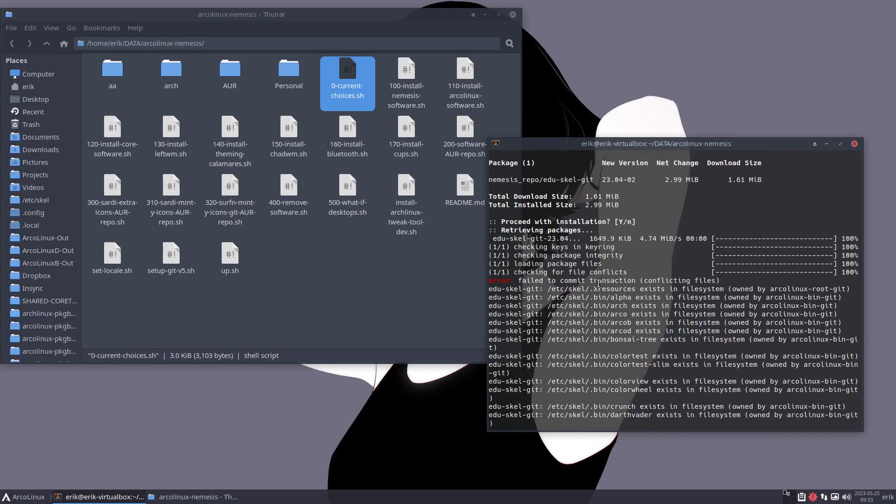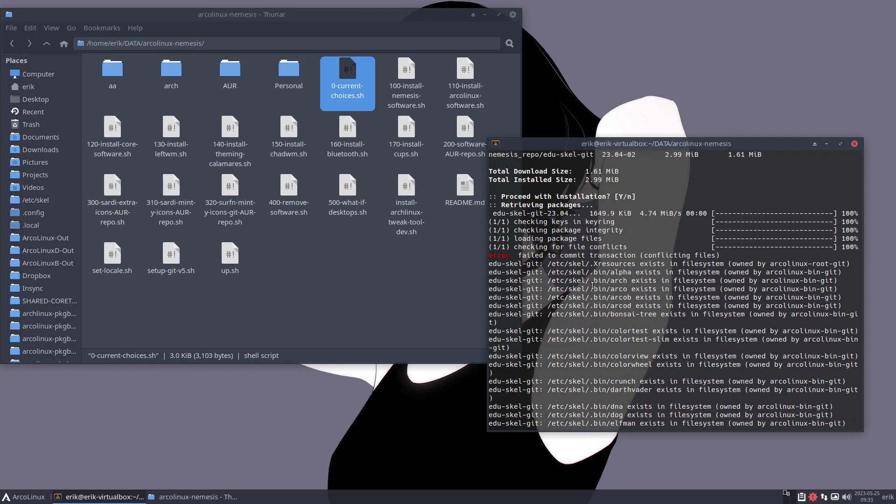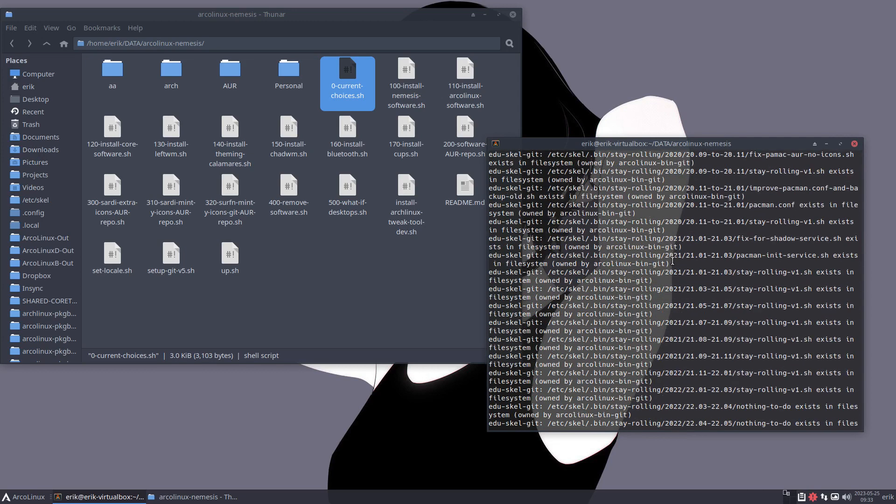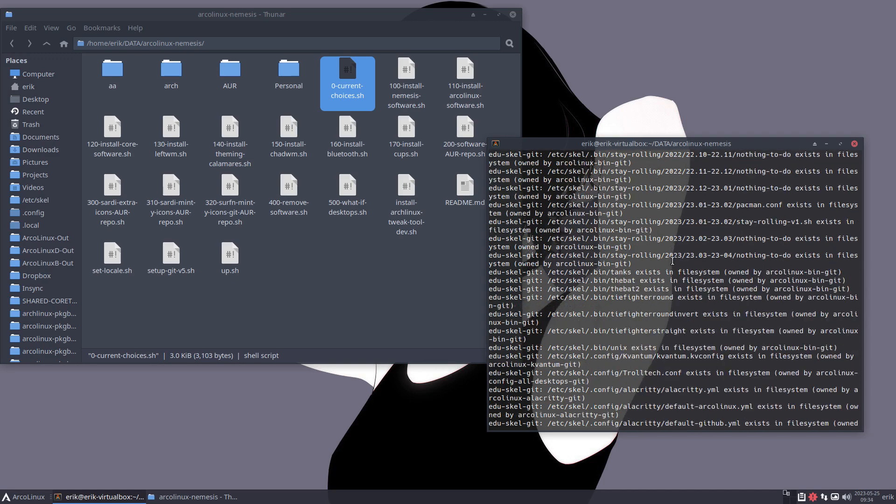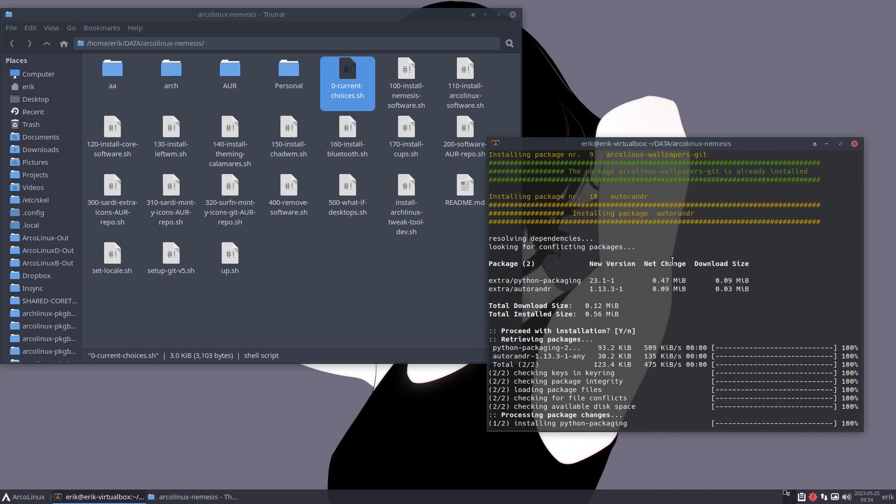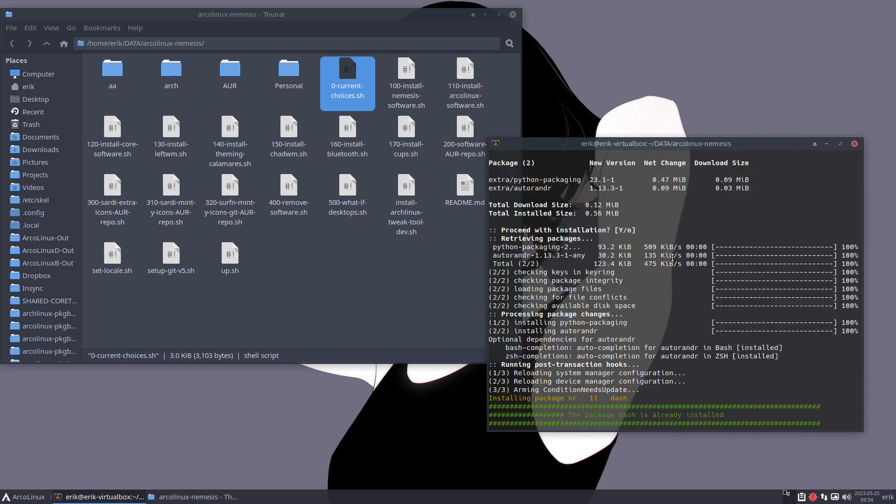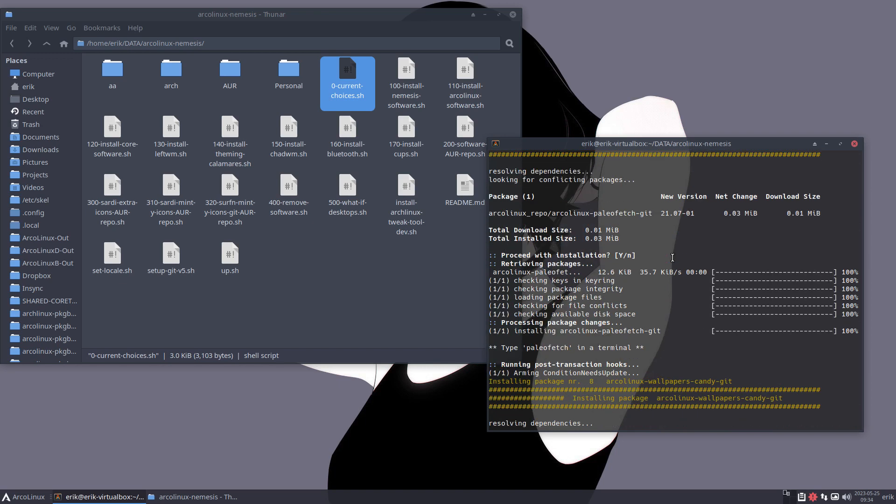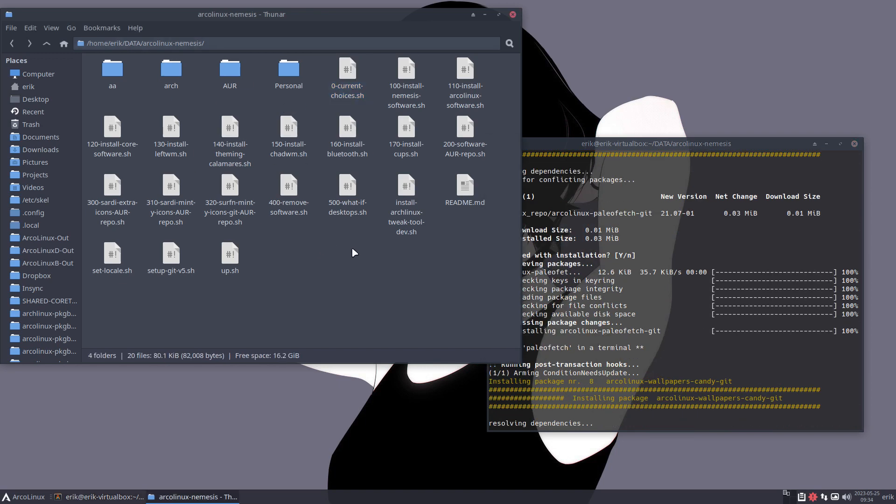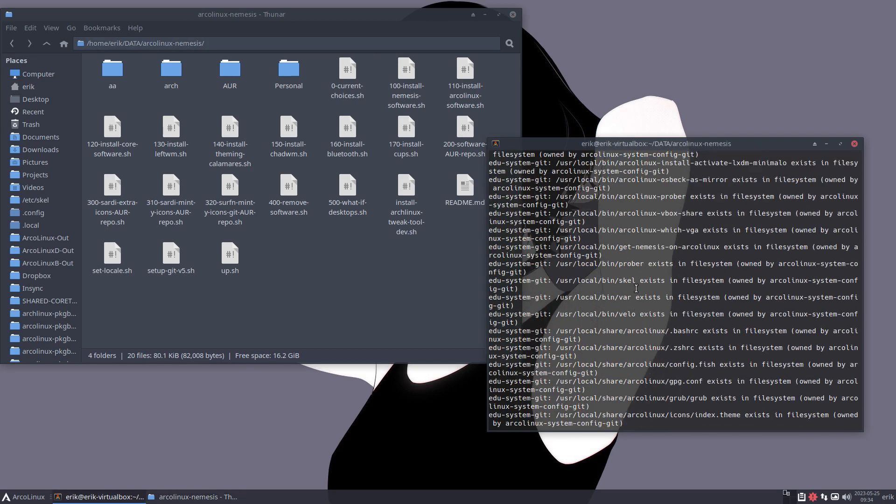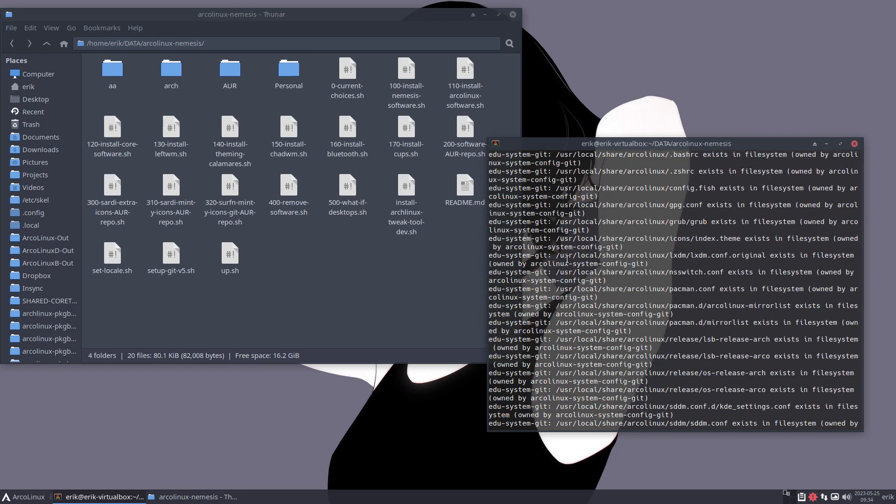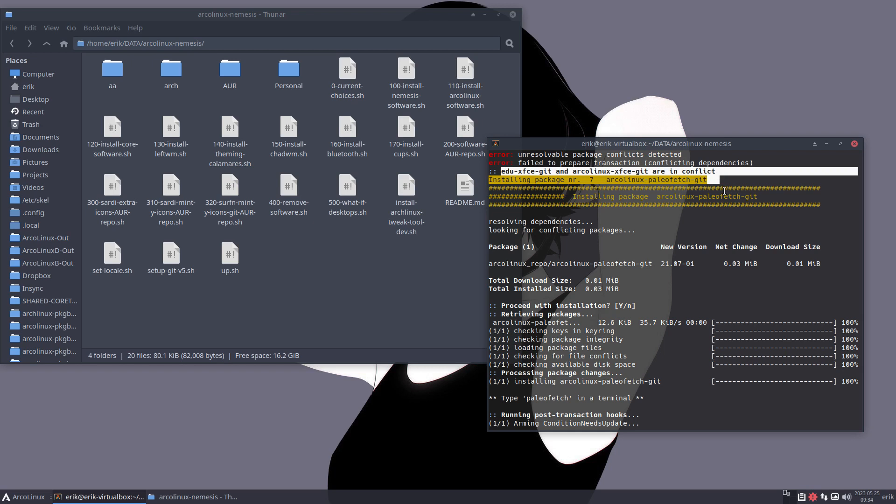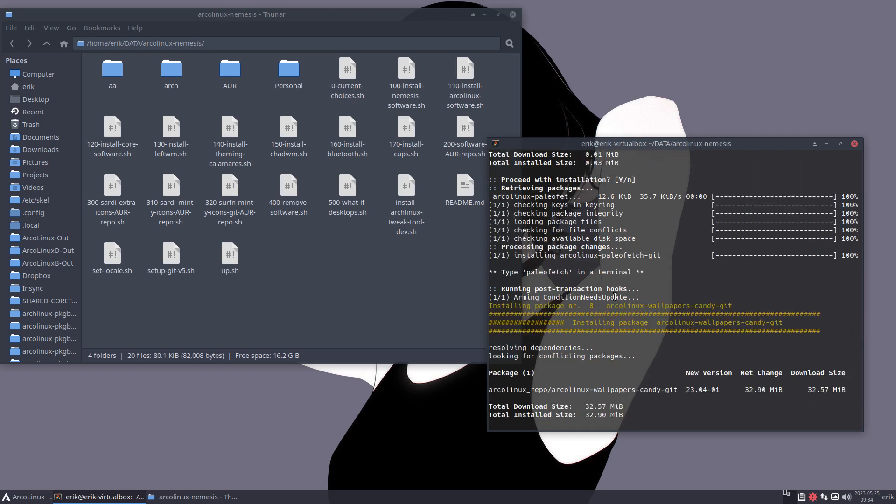So in here, there are all kind of conflicts, which is normal, because of the fact that we're on ArcoLinux now. But I can try to make this better, but it's not important. It's just things that are not being installed. And you'll see that this will be updated and updated, ArcoLinux Nemesis, to avoid things like that.